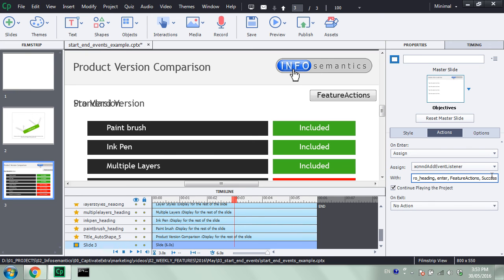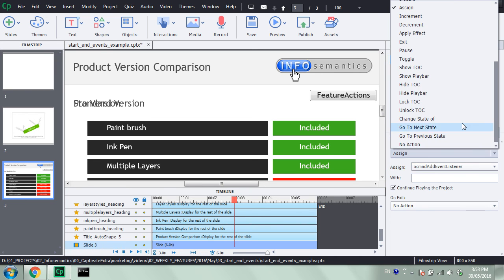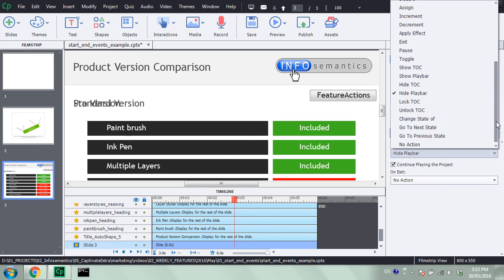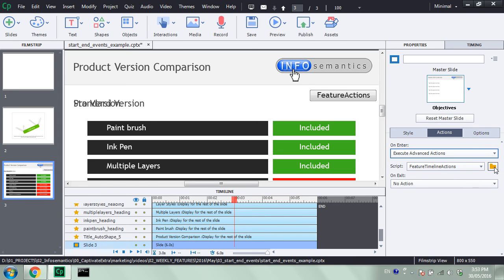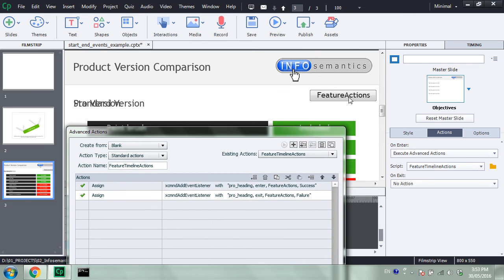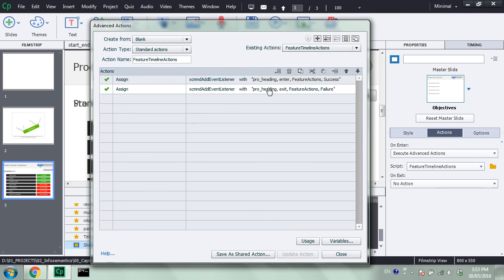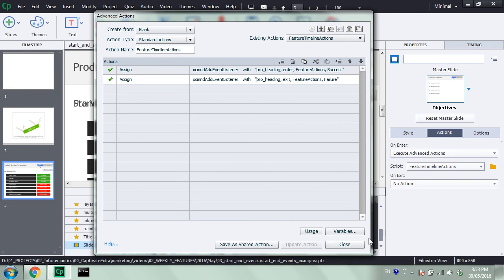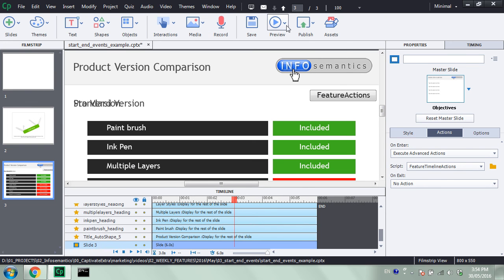I'm going to call and execute an advanced action at the beginning of the slide. I'll open up the advanced actions — and I've actually already set this up previously for us. So adding two event listeners, both listening to the pro underscore heading caption: one is listening for enter — when it enters the timeline, we call the success action on the Feature Actions button, which turns all those shapes green — and when we exit the pro heading's timeline, we call the failure action, which turns all of the shapes red. I'll close that down and go to preview HTML5 and browser.